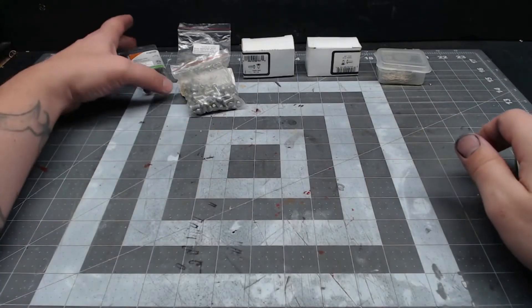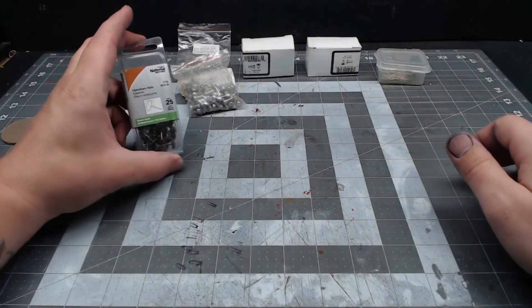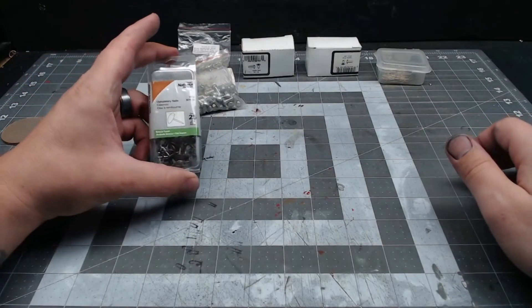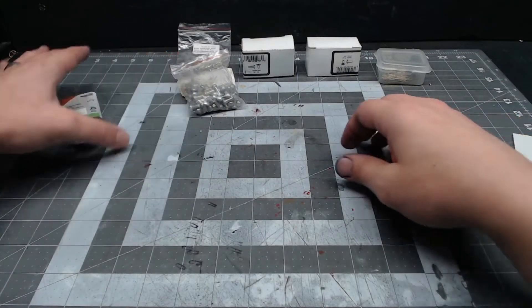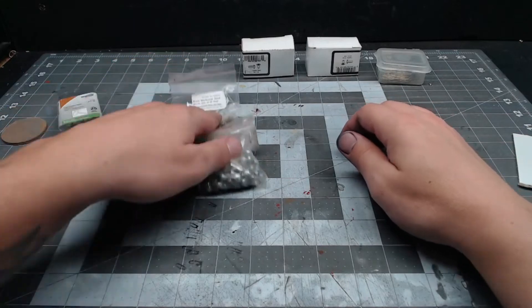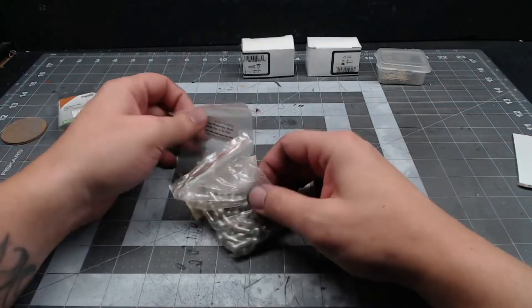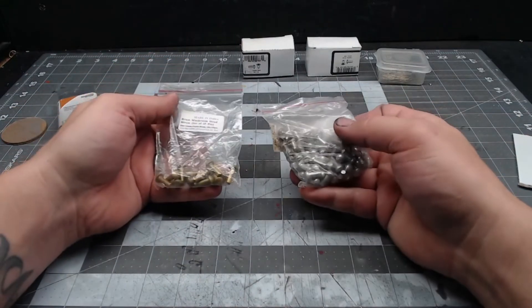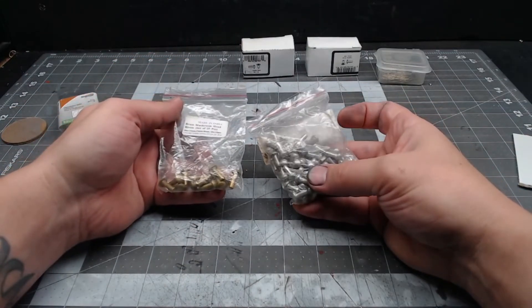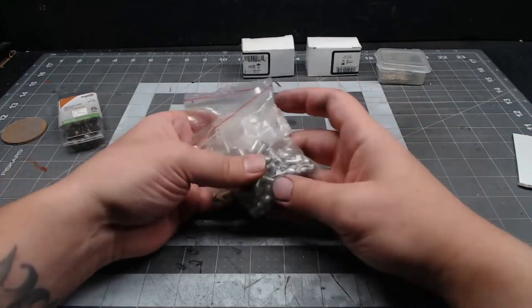As for the mushrooms themselves, just grab anything vaguely mushroom-shaped. I've got some furniture tacks, some rivets of various sizes, and some sewing pins.